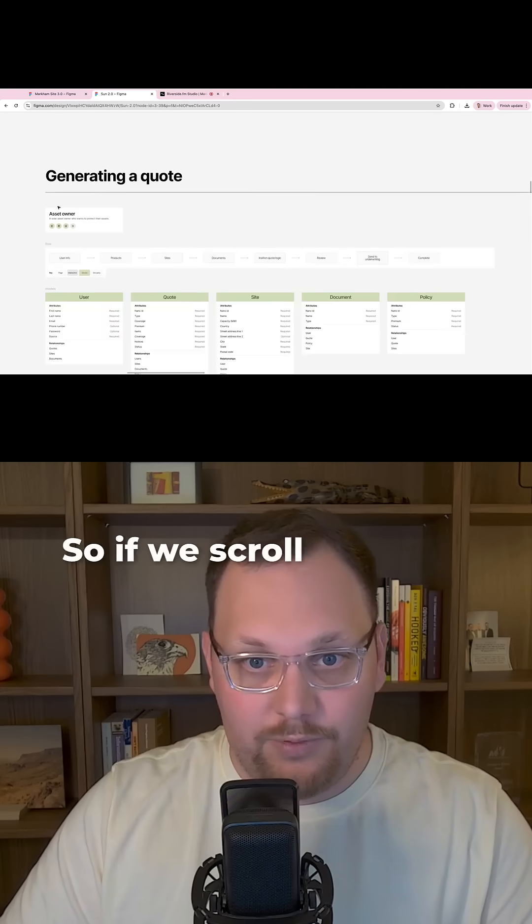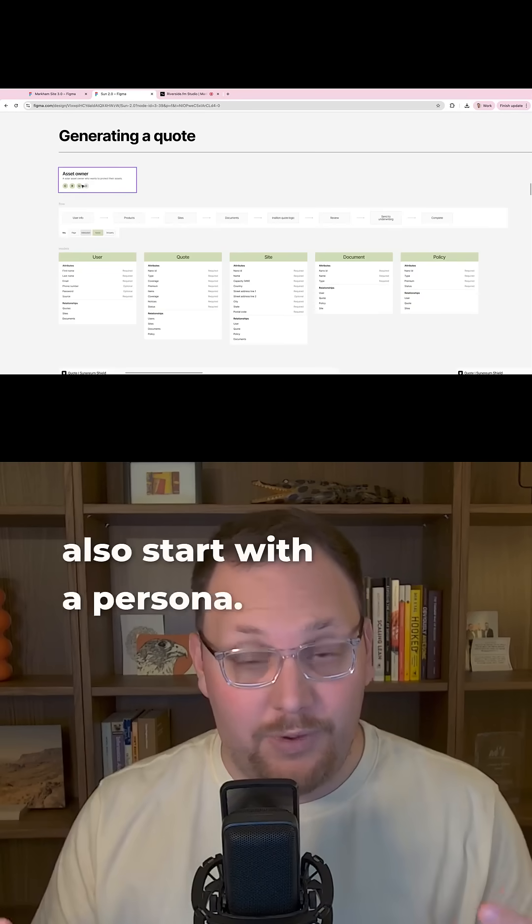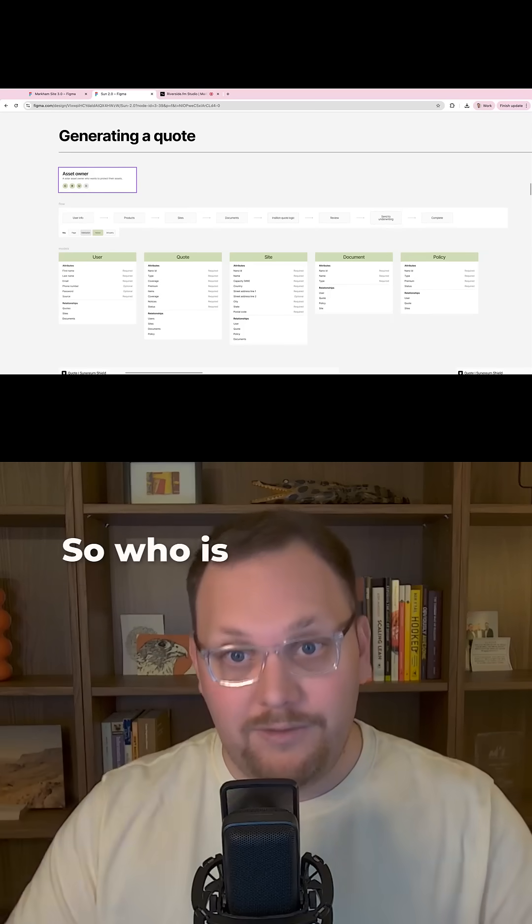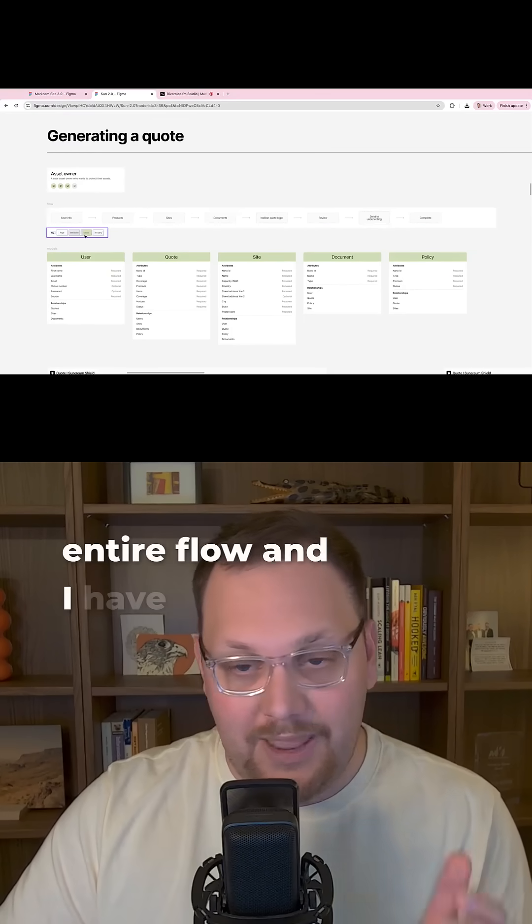So if we scroll in, I like to also start with a persona. So who is doing this? And then I will go through the entire flow.